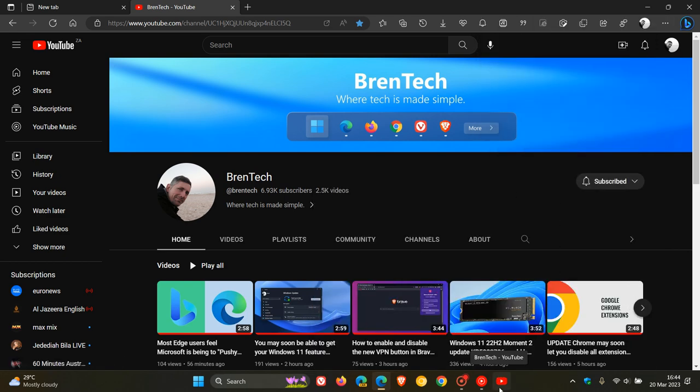Here we can see at the bottom, there's my YouTube channel, Brent Tech, and I've pinned that to my taskbar.